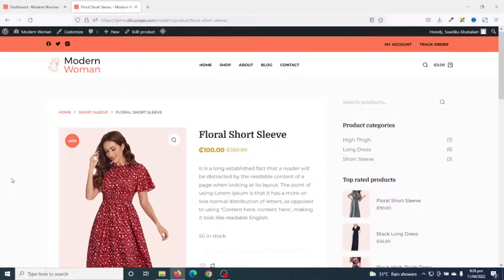In this video I will show you how to create a custom product template for WooCommerce. I will specifically show you how to create a custom product template using Elementor and WooLentor. With WooLentor you can create beautiful product templates for your WooCommerce products. The WooLentor plugin has a pro version, but in this video we are going to be covering the free version of the plugin.